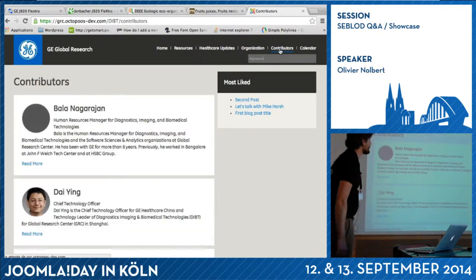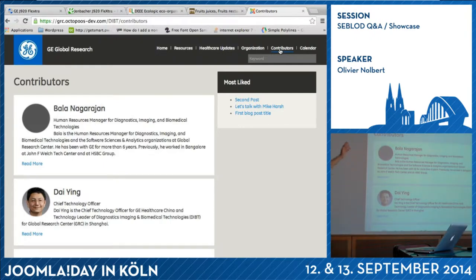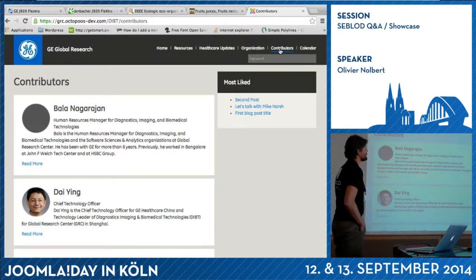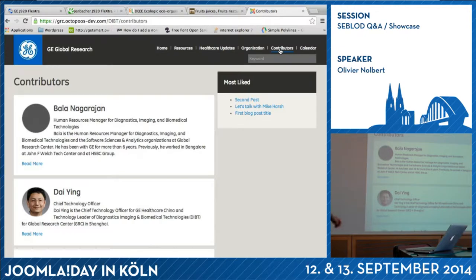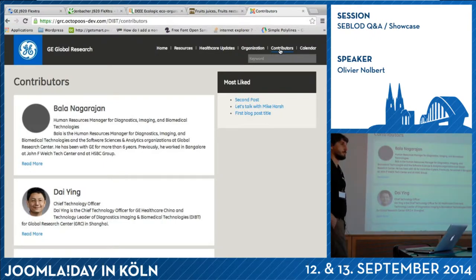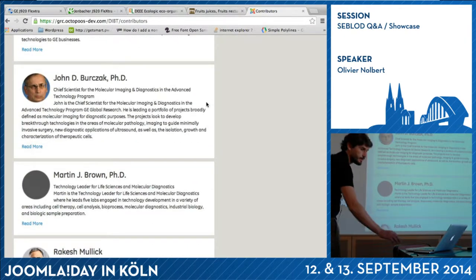I want to show you contributors. This view is a search, but the content type behind is not based on articles — it's based on users. We've added some extra information for the users displayed. In their profile there is a field to say 'you are a contributor,' so you will appear in this list, sorted alphabetically by name.